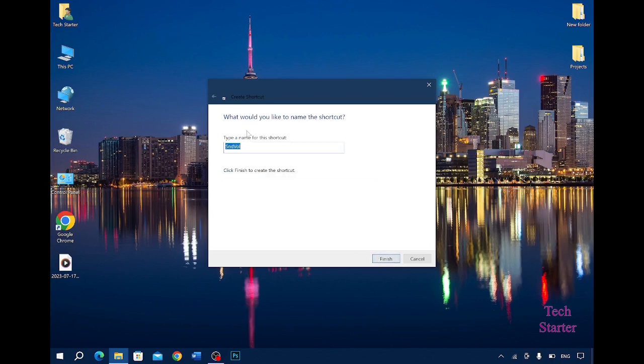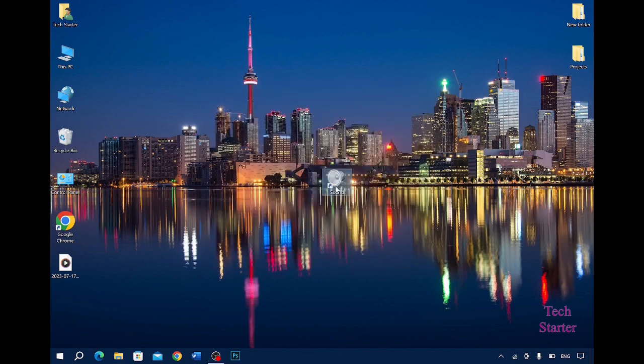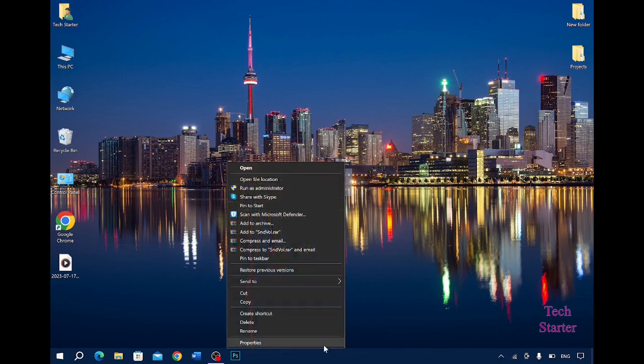And then it will ask you for a name for your shortcut. You can simply say sound, and then you can finish. So here you can see, now if I go to Properties.